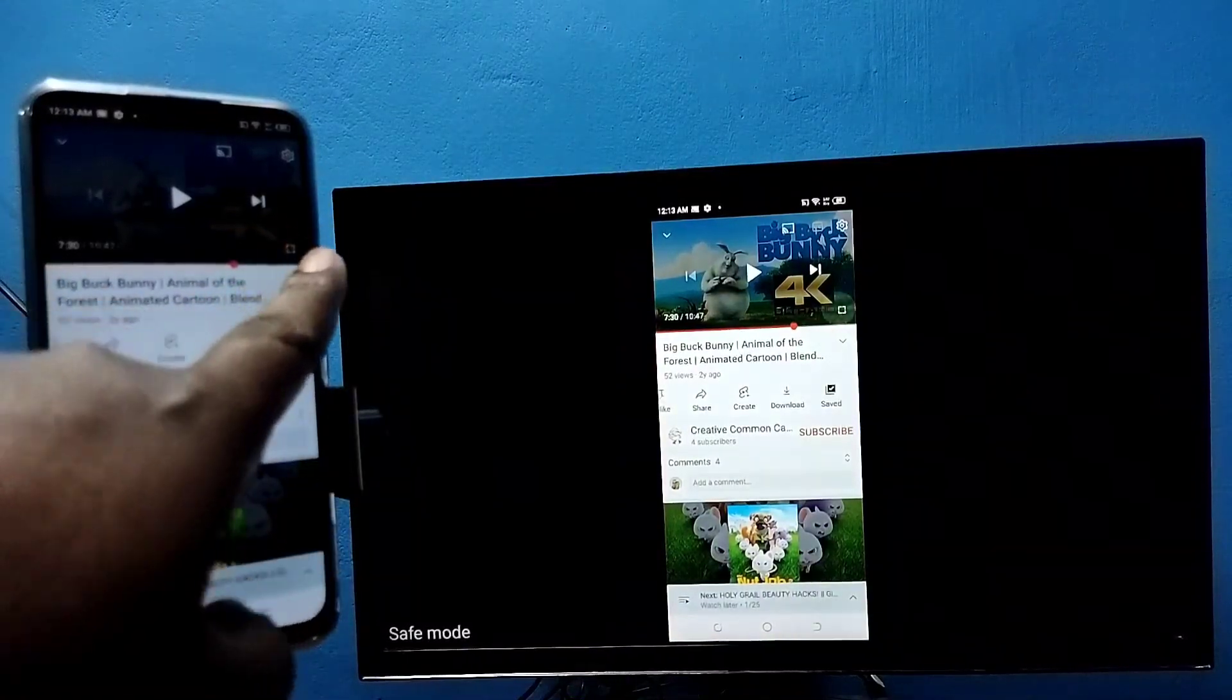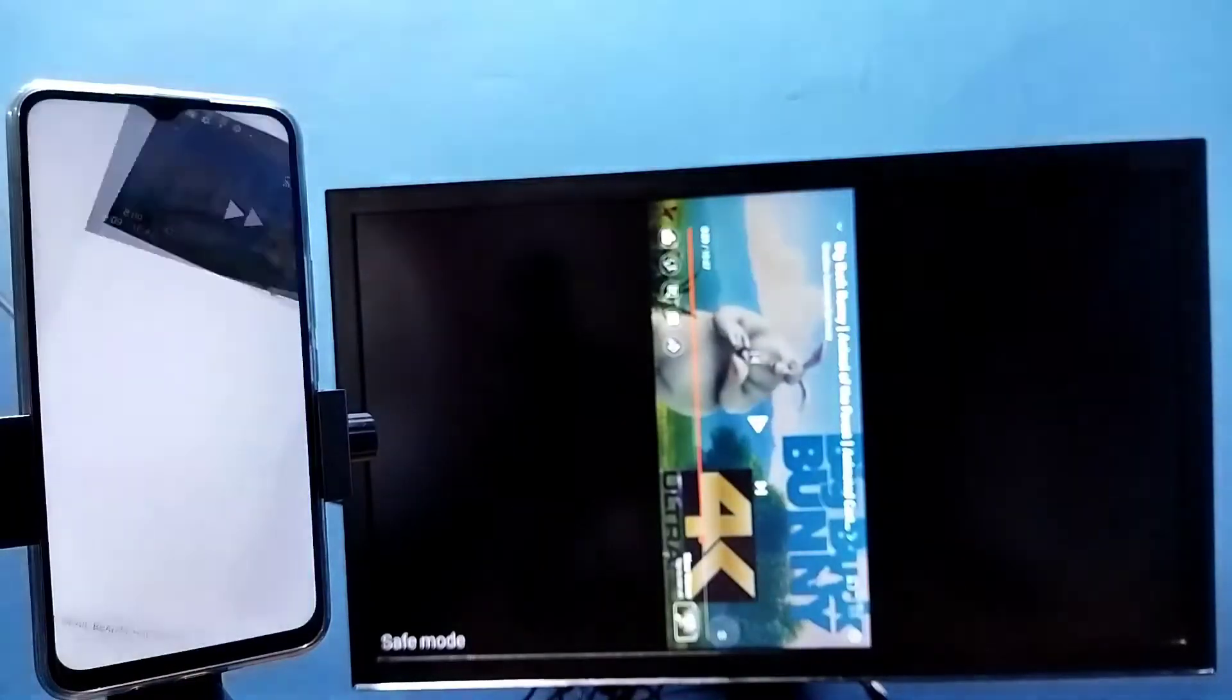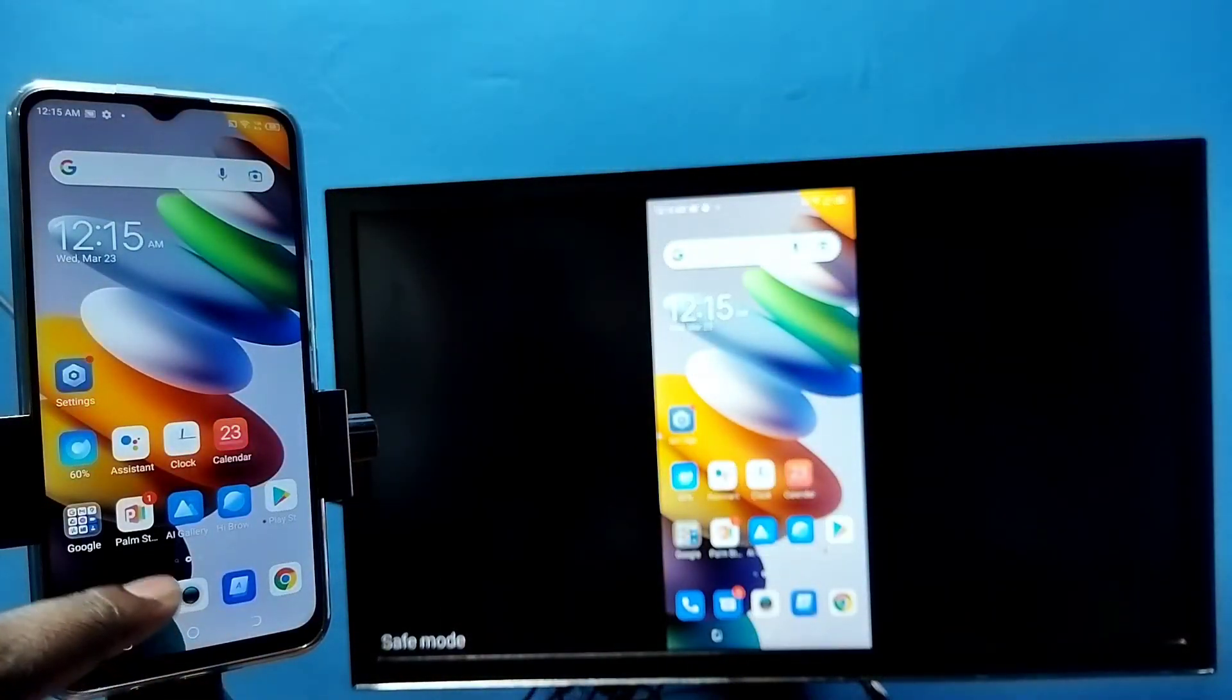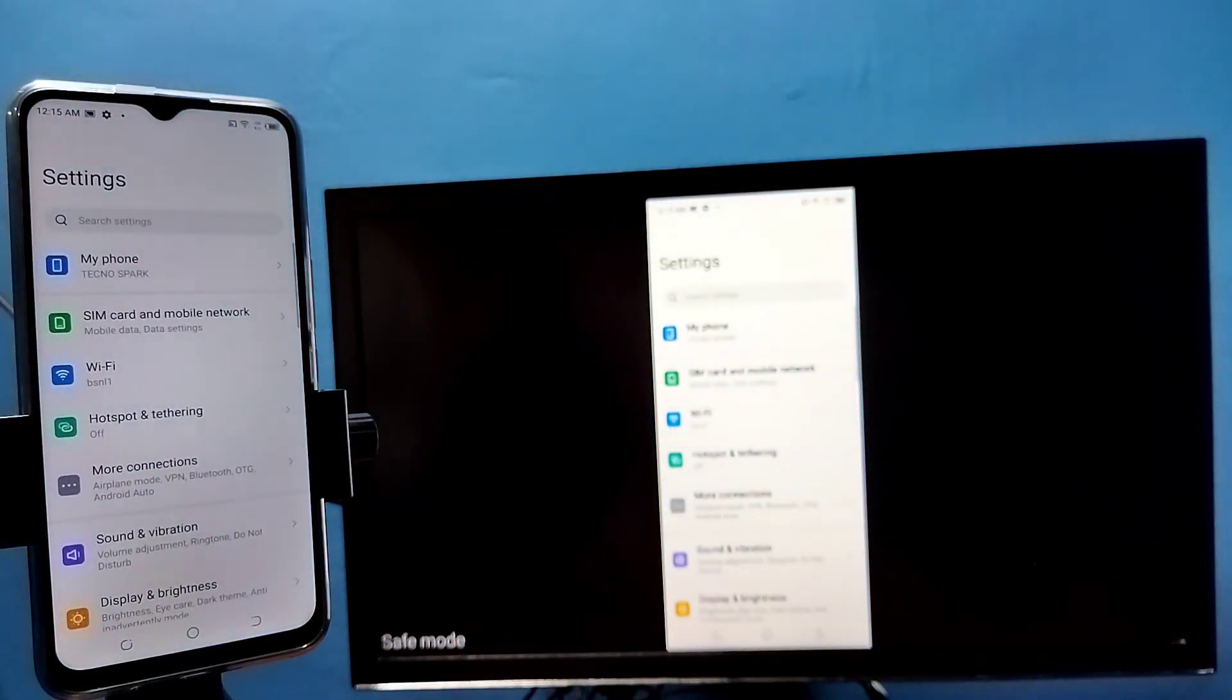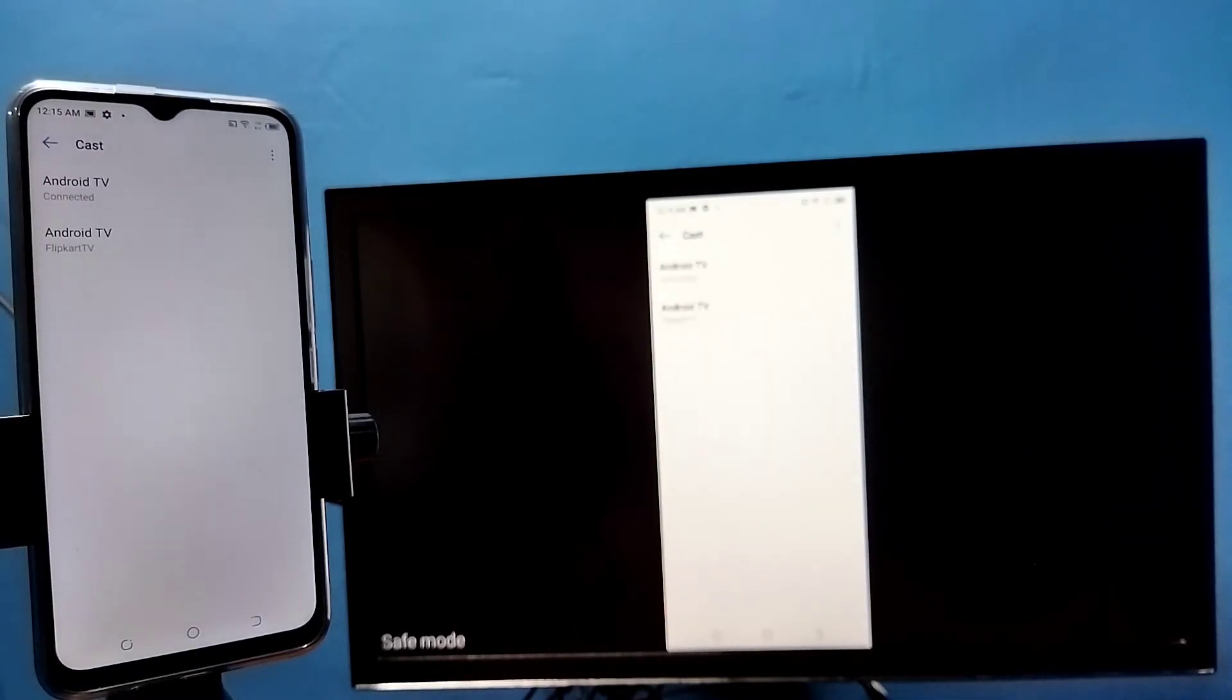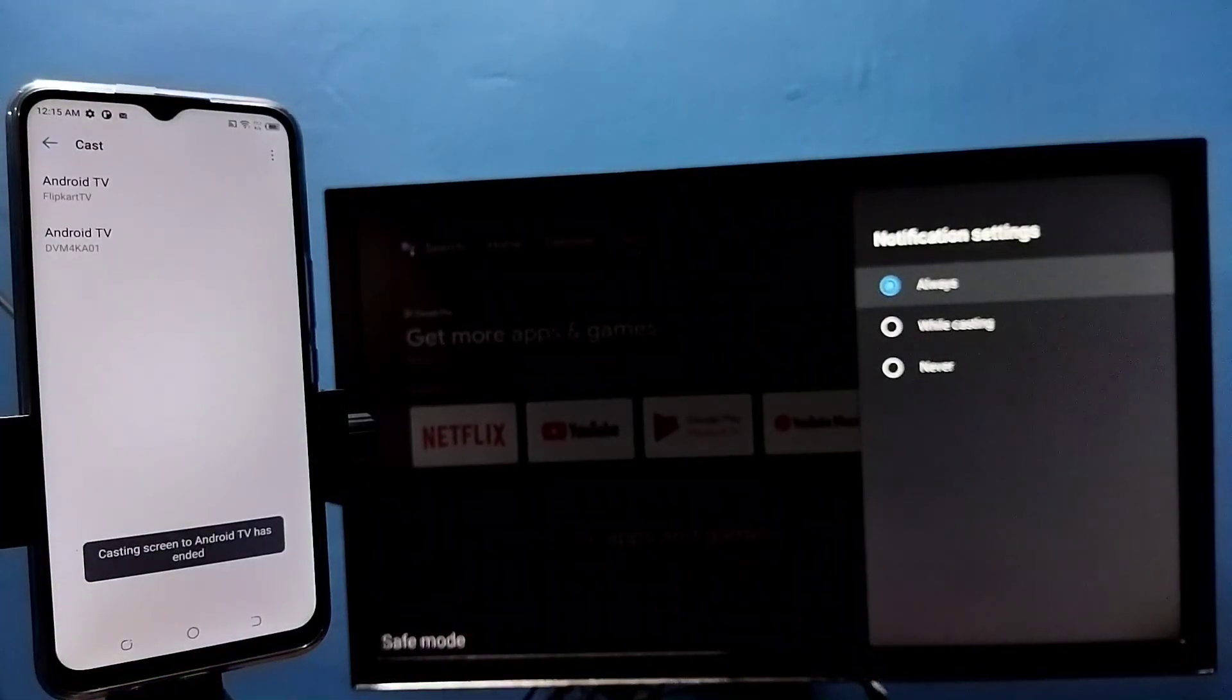See, if you want to disconnect, again go to settings, tap on settings, then tap on more connections, then tap on cast, then tap on connected device, then tap on disconnect. This way we can disconnect. Okay, so please try it.